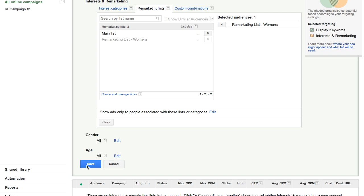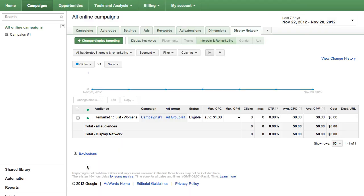You will now see your list as a selected, targeted option within the Interests and Remarketing area of your Display tab.